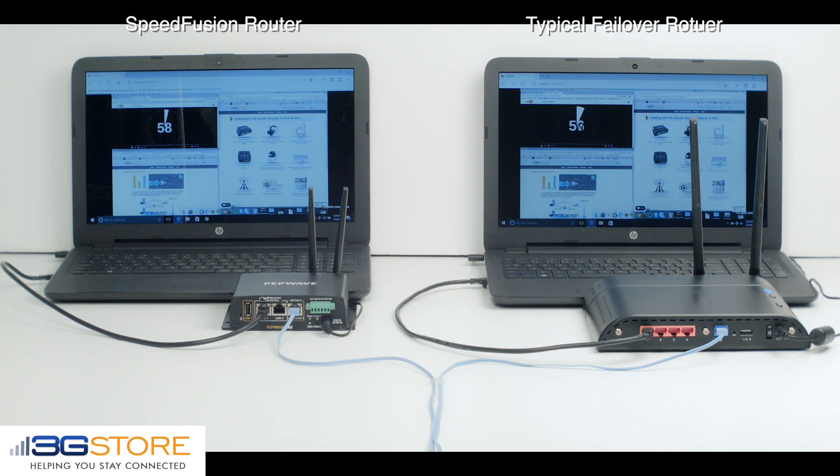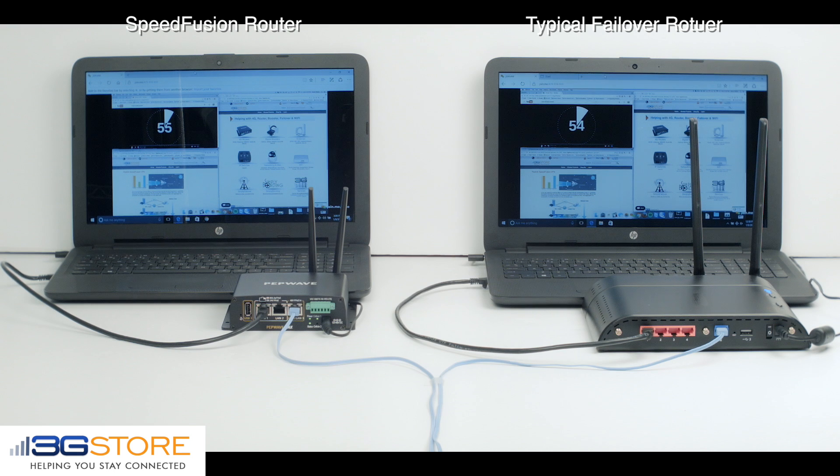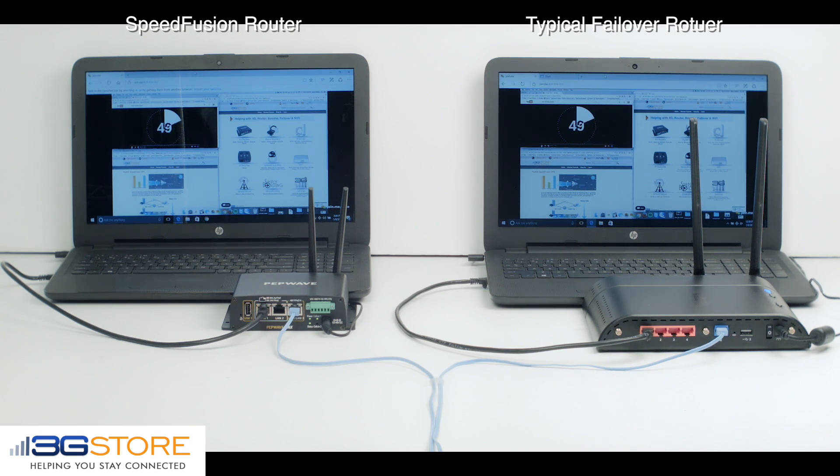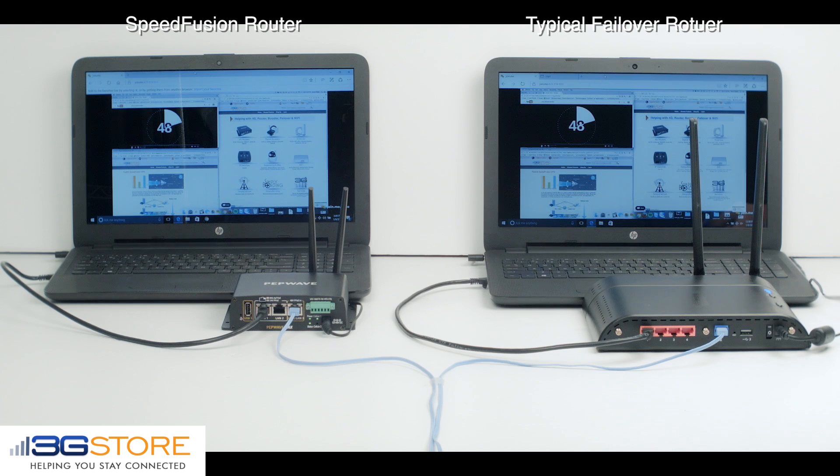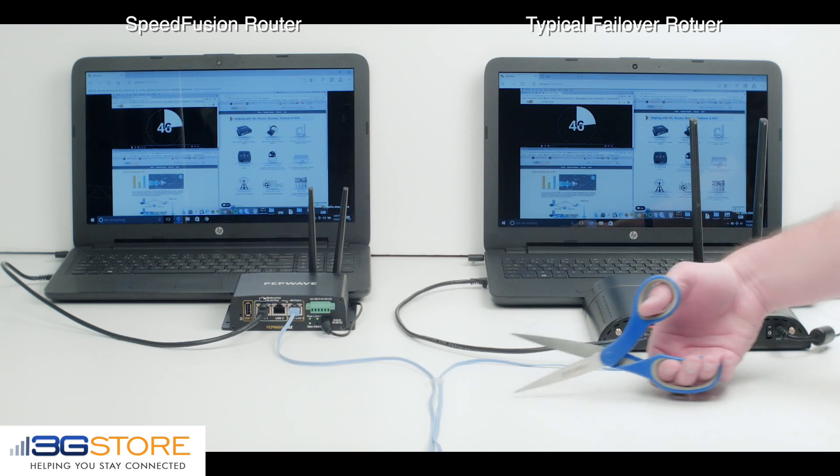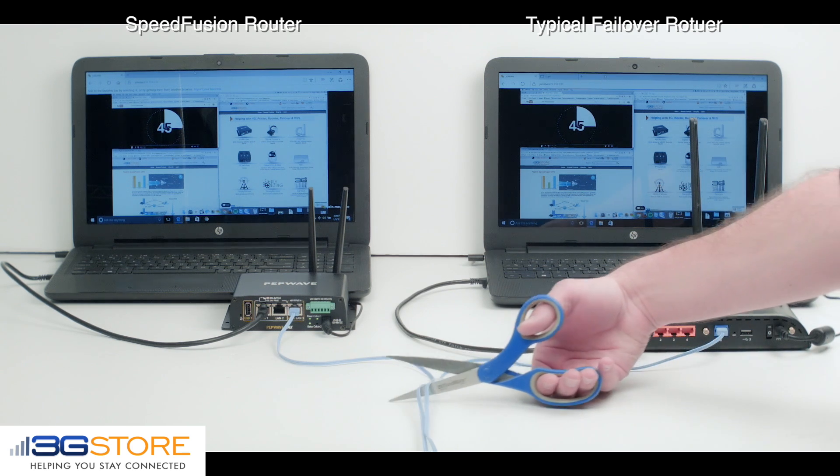But what happens in a worst-case scenario where you lose internet connectivity during that important meeting? Well, let's go ahead and find out. For those of you without SpeedFusion, don't try this at home.